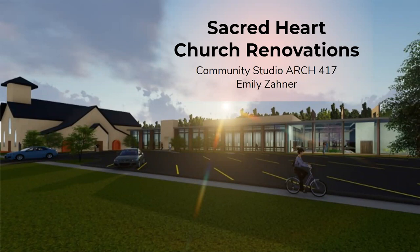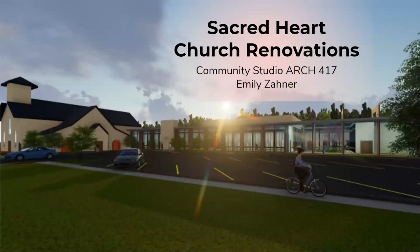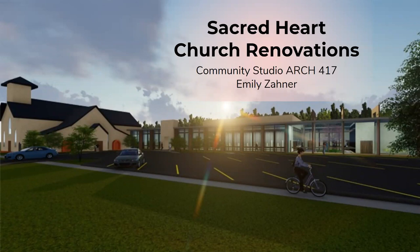How we started this project was through research and data collection. First, we studied precedence of other churches that have been remodeled to see what was done well and what was not. The next task was to research things about the site and about the church itself. It is a historic church, so we needed to keep that in mind. This helped us understand how weather, pedestrians, location and scale could impact our design.